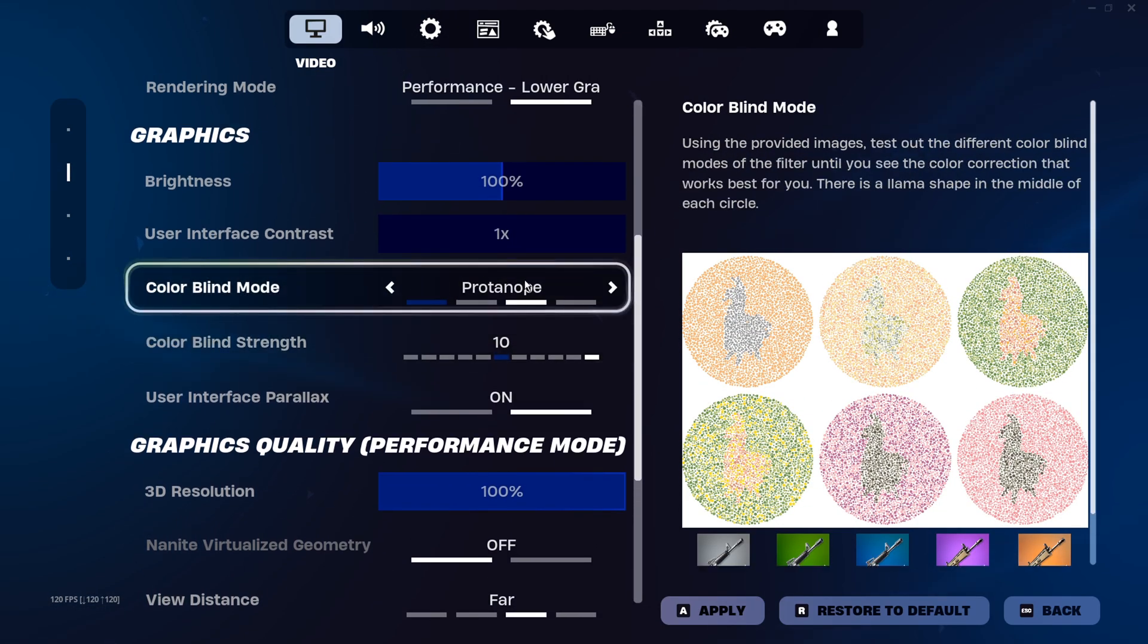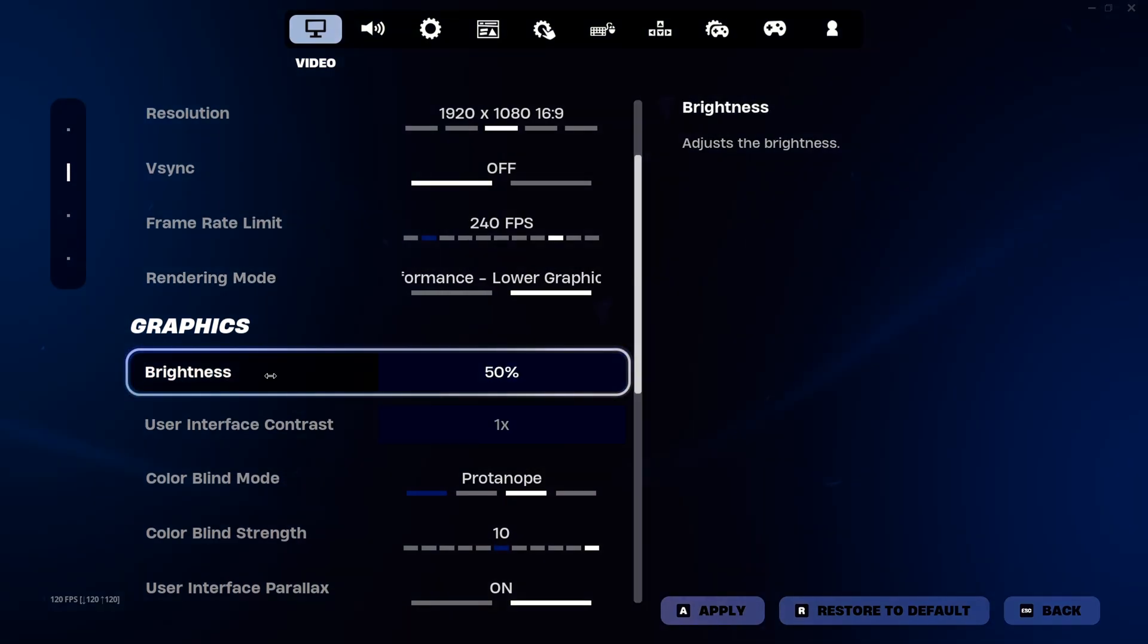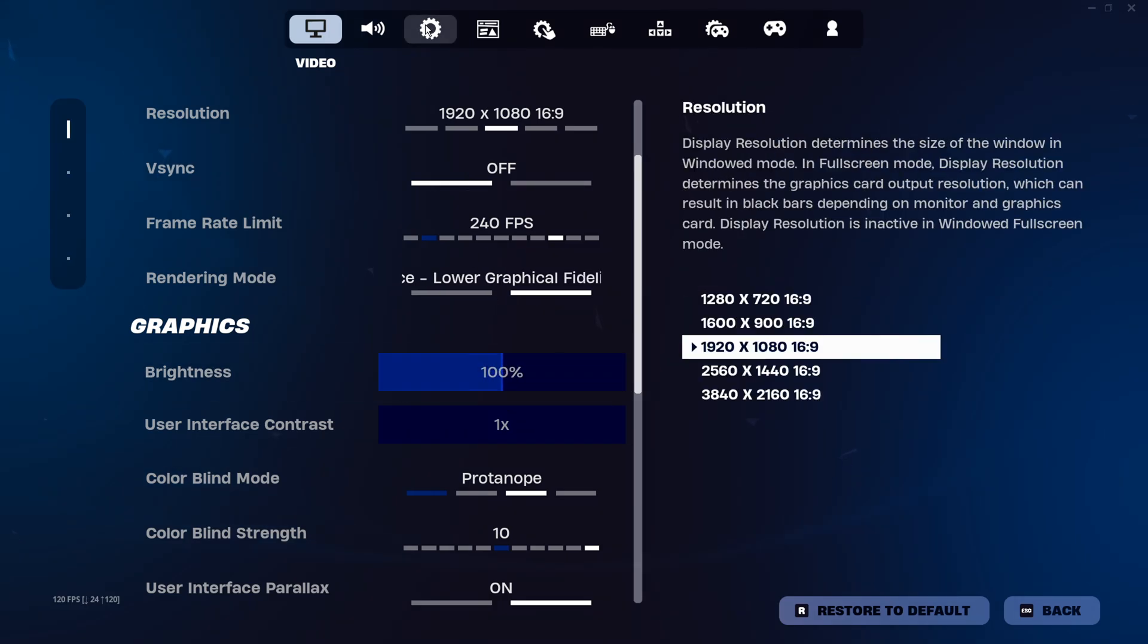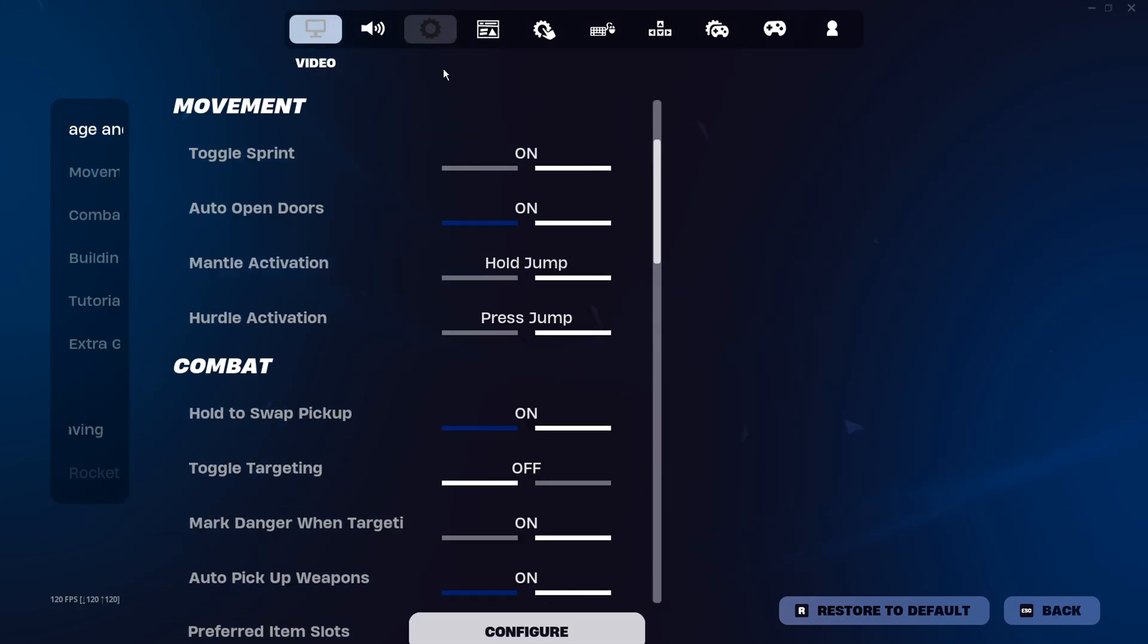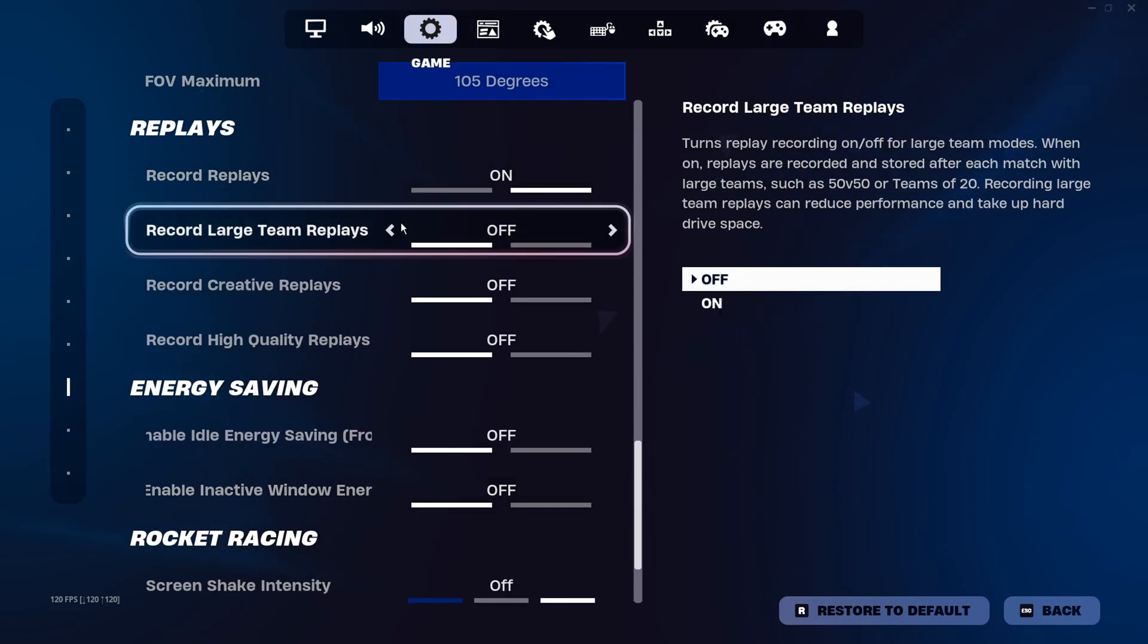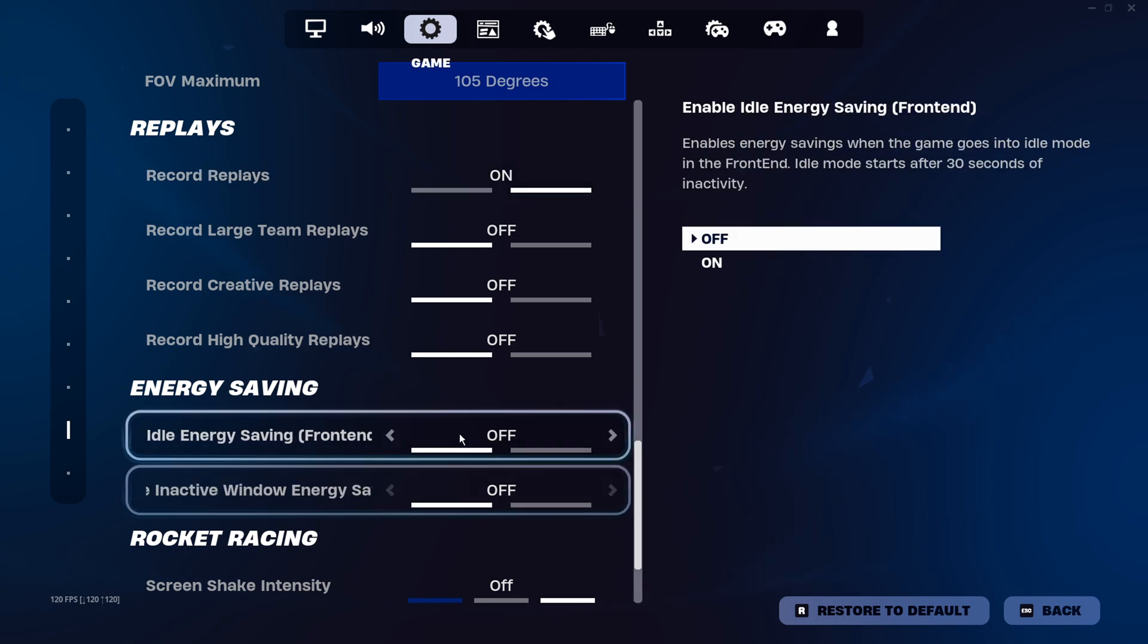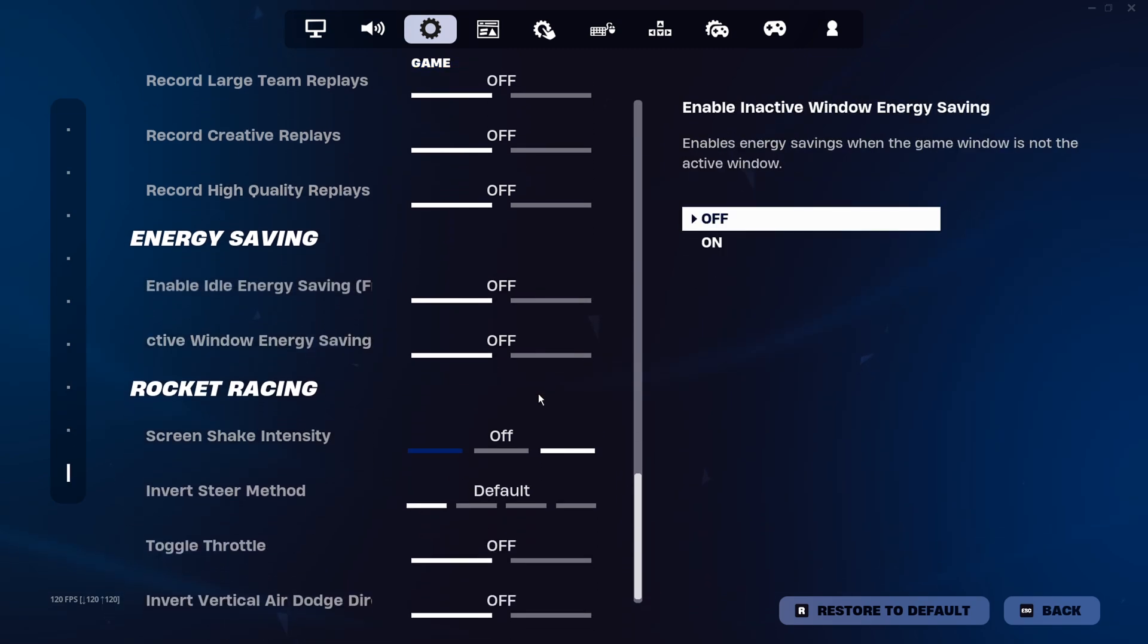Lower your brightness as much as you're comfortable for the lowest latency. Also make sure you don't have video effects on, it doesn't really help you much. Turn off all your replays—I like mine on because I play comp. Then turn off energy saving.